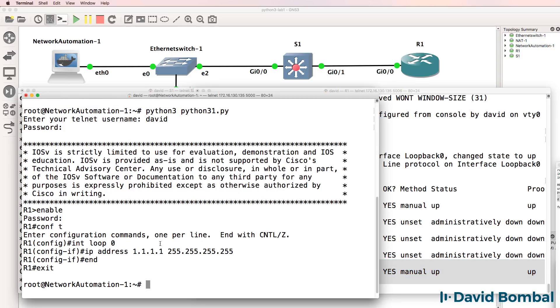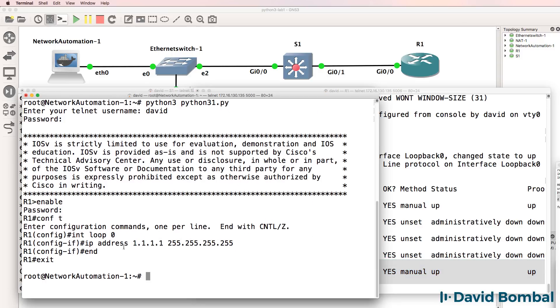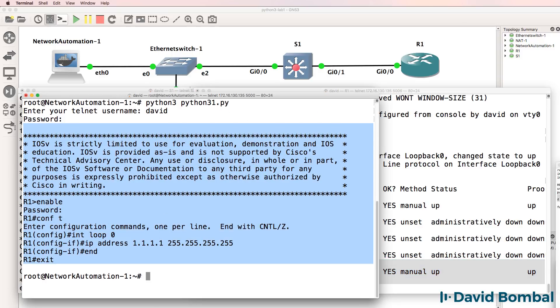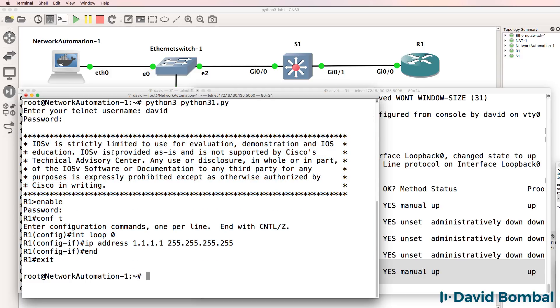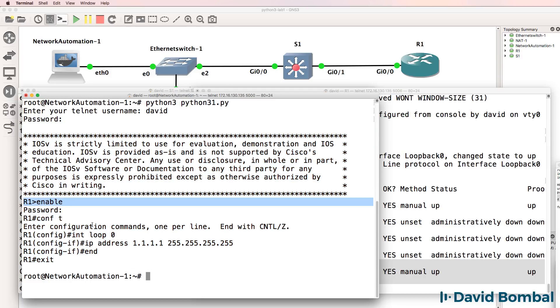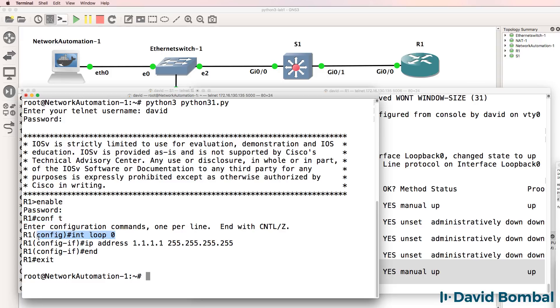Our script also shows us what it saw. So when it telneted to the router, it got this output, typed enable, was prompted for the enable password, typed that into the router, typed conf t, created the loopback, typed end, typed exit, and the session has now ended.